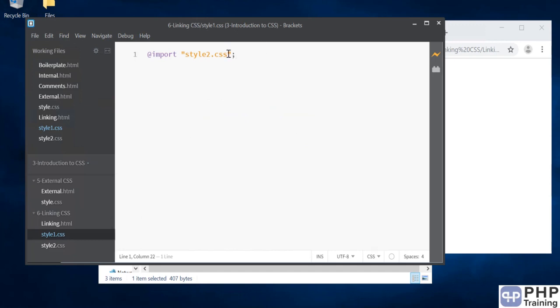You can not only import CSS, you can also import fonts and other resources inside CSS. Once we go to that section, we will also experiment with imports.